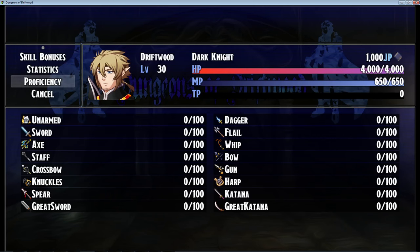How's it going everybody? I'm Drifty from Driftwood Gaming. This is an RPG Maker MV tutorial on Galv's Weapon Proficiency plugin.